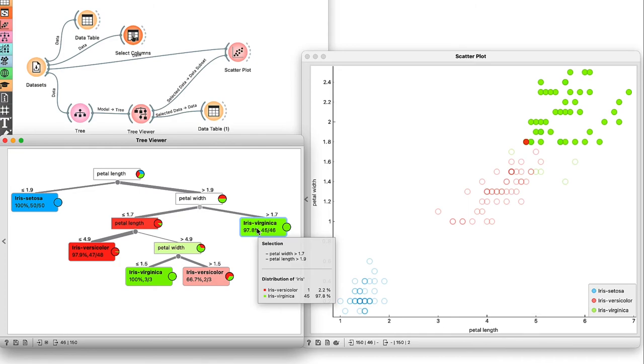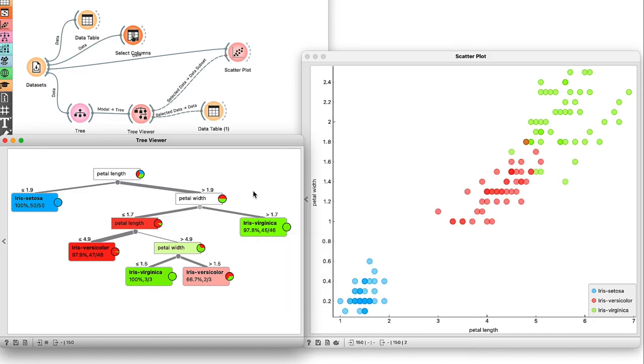Classification trees are one of the simplest prediction algorithms, but as we've seen, they can already be pretty effective. I skimmed over a couple of topics, and I feel like I still owe you a better explanation of how exactly Orange knows when to stop growing the trees, and how it selects features for splitting the data. But time is running out, so you'll have to wait until our next video.